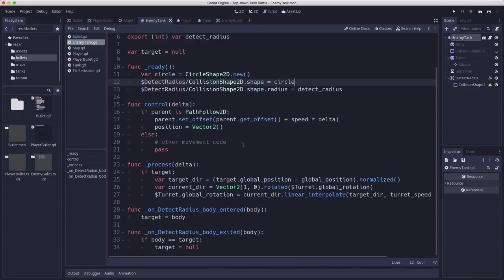So what we want is the enemy tank to fire but only when it is pointing at least in the general direction of the player. I don't want the tank firing in the opposite direction from where the player is.